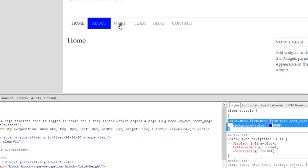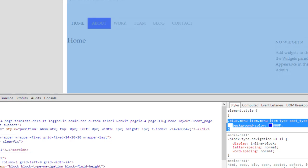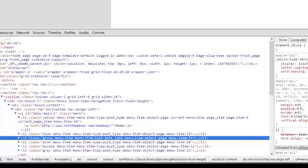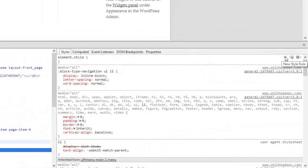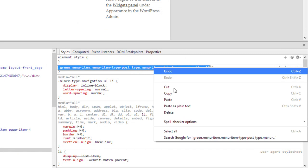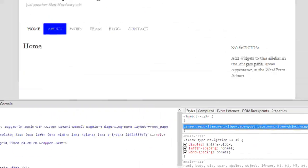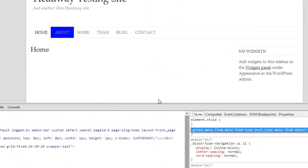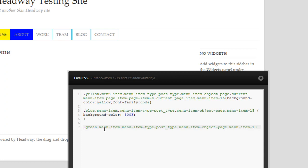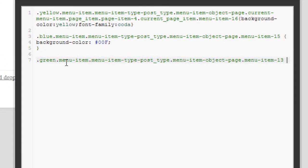Say, for instance, we wanted this work button to only have a green background when it's hovered over. That could be easily done. Again, we go over to green menu item, we click where it says new style rule, and we can copy this into Headway. But before we add our curly brackets, we want to add something else.